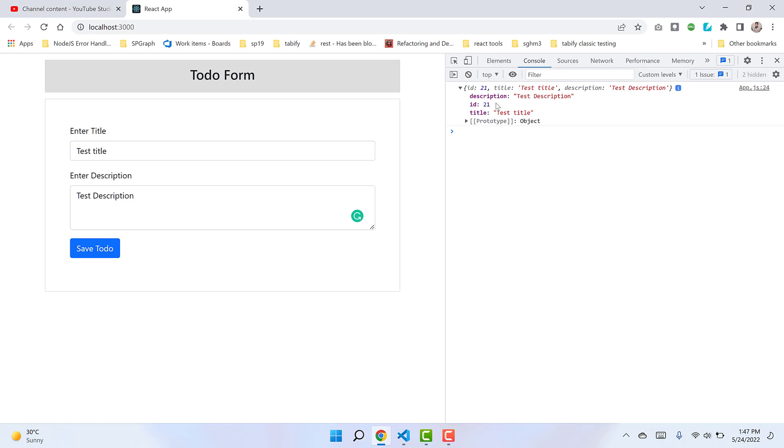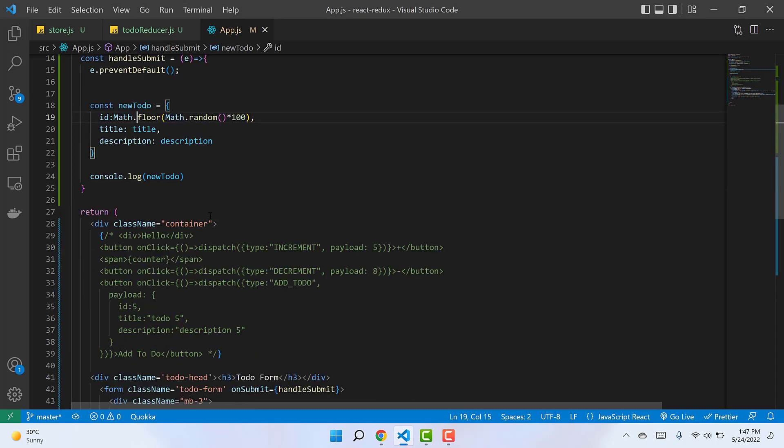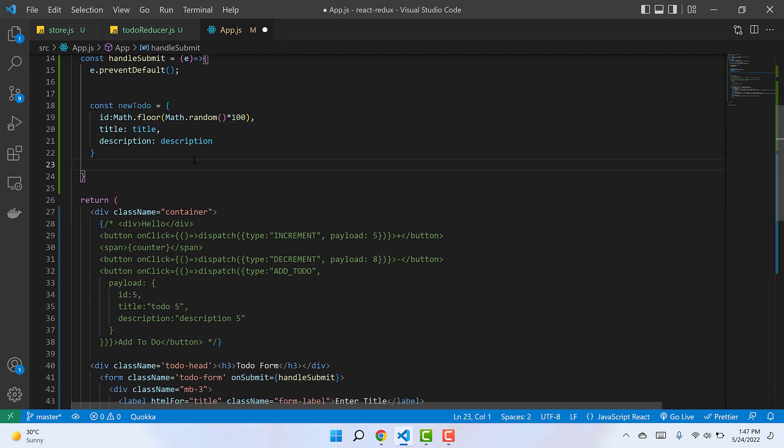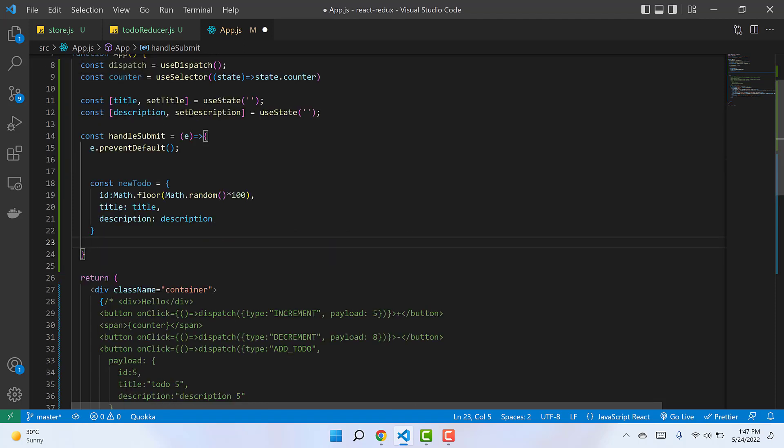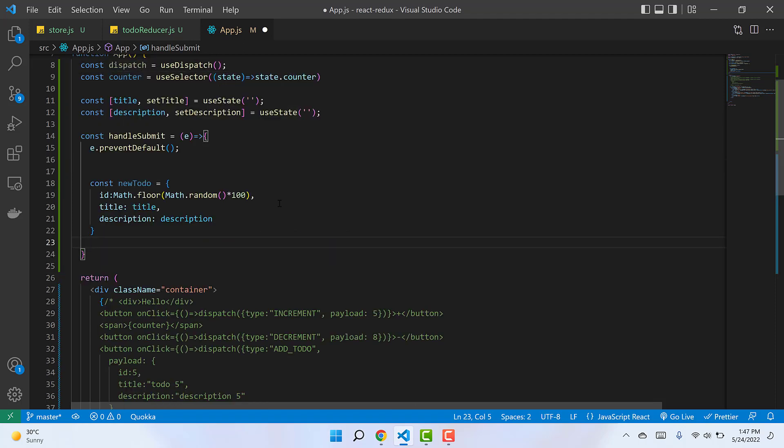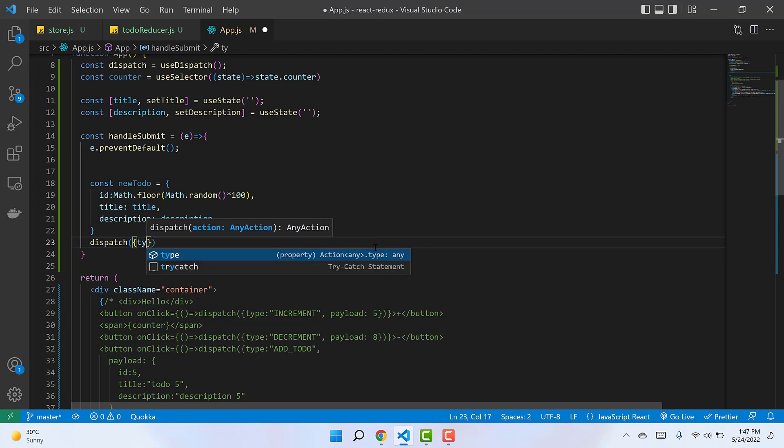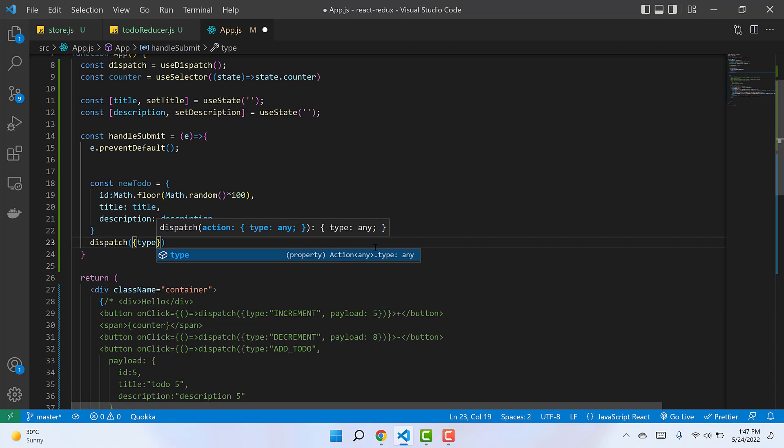The next step is sending this object to the global Redux state. To do that, we dispatch an action. Let's use the dispatch we imported earlier. We know dispatch expects an object with two properties: the type of the action, which is ADD_TODO...